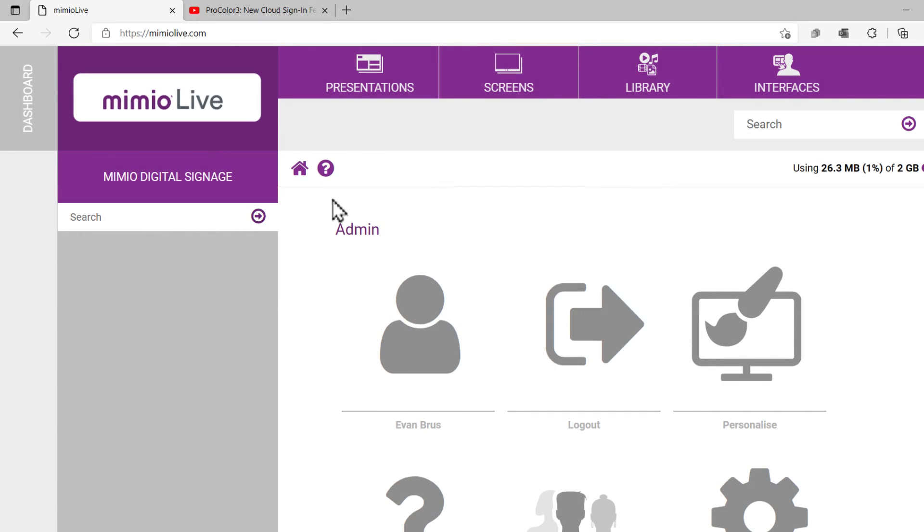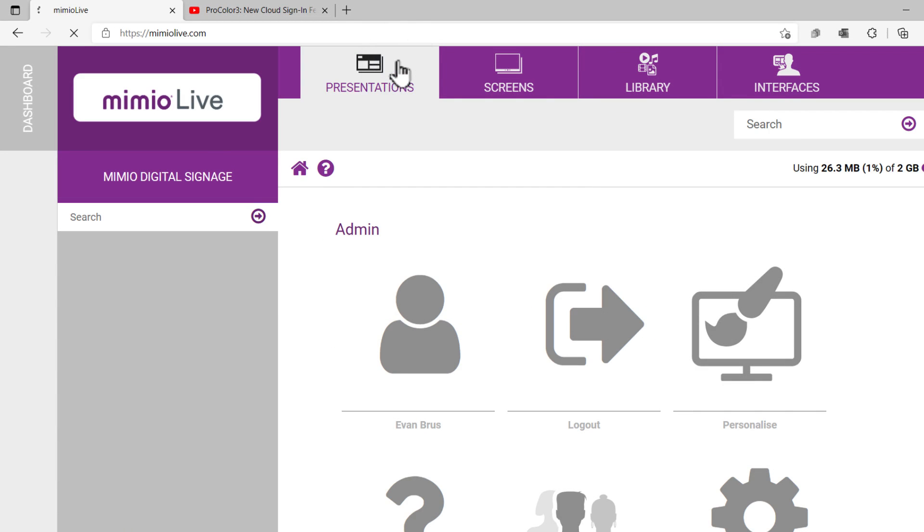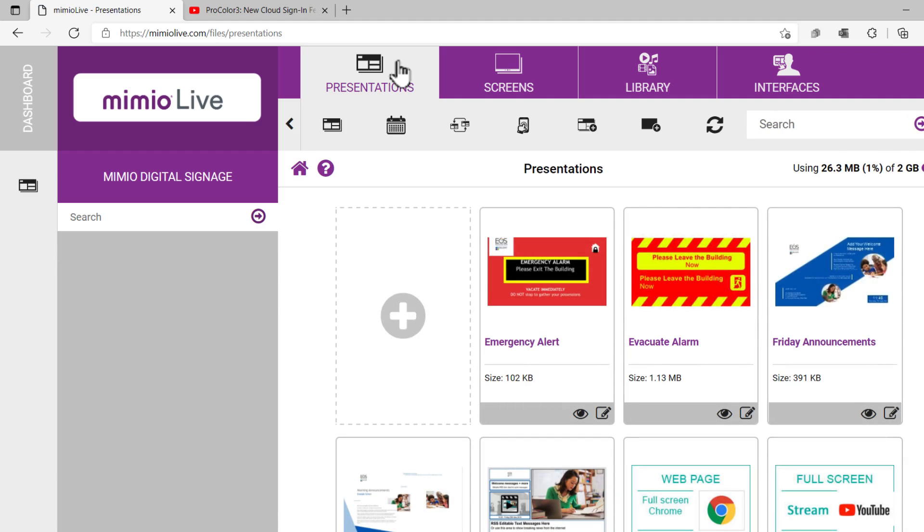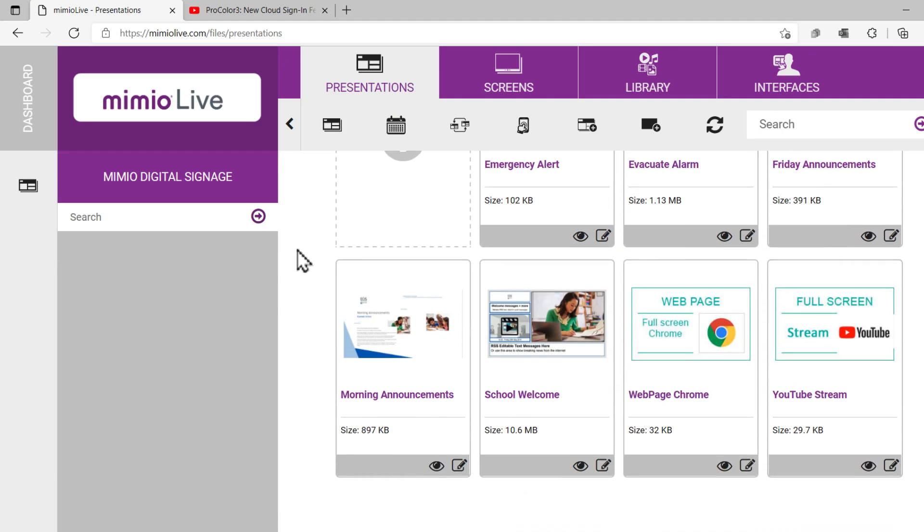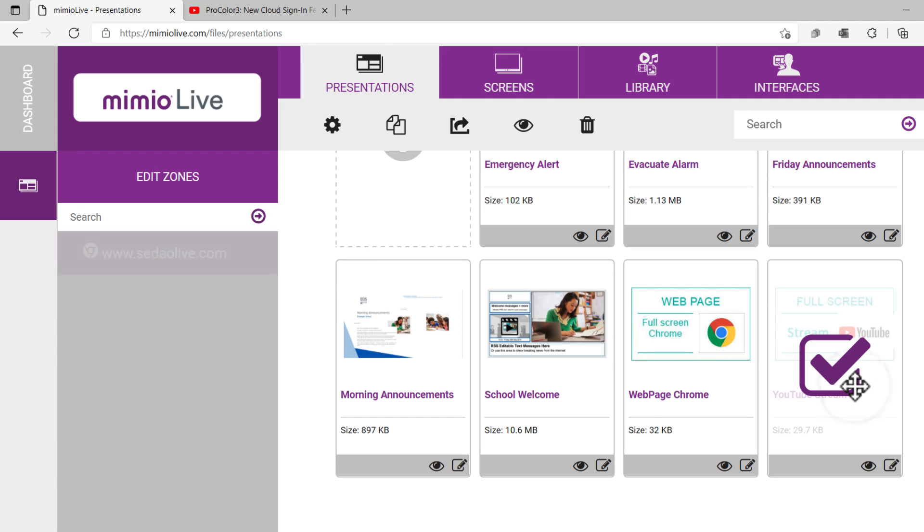First, click on the Presentations tab on the top toolbar. You'll see the presentations that are currently associated with your profile. If you do not currently have a YouTube-enabled presentation, you can simply import one from the gallery.